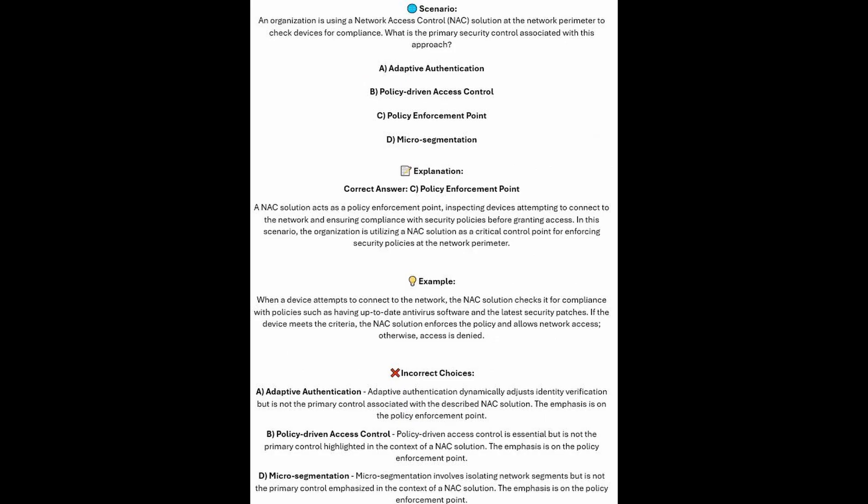And the correct answer is C. Policy Enforcement Point. A NAC solution acts as a policy enforcement point, inspecting devices attempting to connect to the network and ensuring compliance with security policies before granting access. In this scenario, the organization is using a NAC solution as a critical control point for enforcing security policies at the network perimeter. When a device attempts to connect to the network,